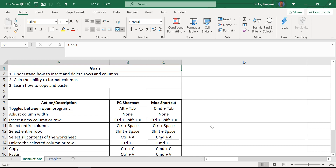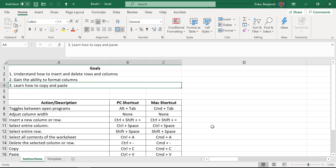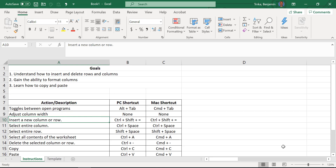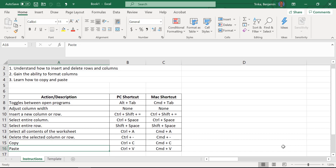Let's take a look at this goals list. We get to learn how to insert and delete rows and columns. We need to gain the ability to format our columns, and it's probably one of the most important Excel benefits — being able to copy and paste something using shortcuts. We're also going to learn how to toggle between some open programs, adjust column width, insert a new column or row, quickly select an entire column or row, select the entire contents of a whole worksheet, delete columns and rows, and copy and paste.